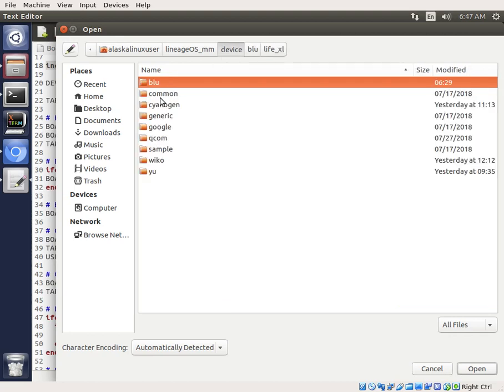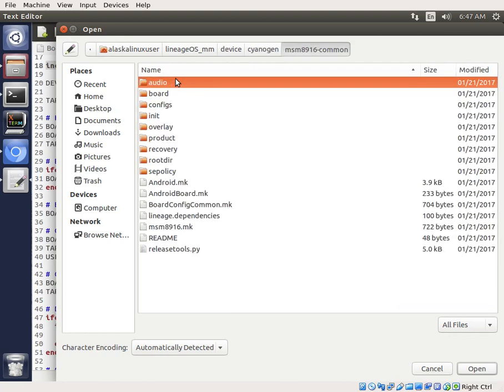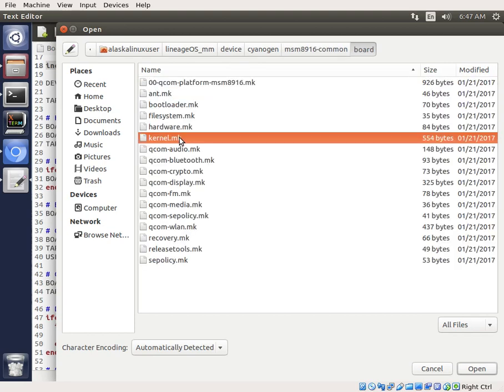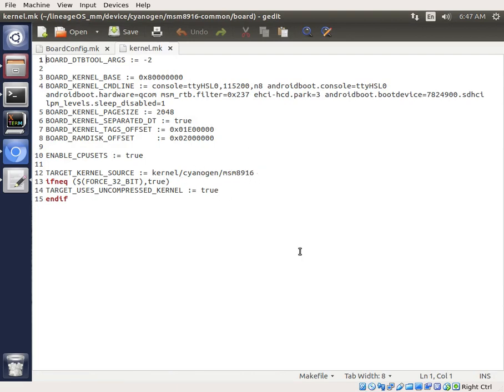Interesting. I don't see where specifying the kernel. Typically that's in boardconfig.mk, and we have kernel here, and it's going to use this config, but typically it tells it where the kernel is going to be. And sometimes it'll be specified by something else, like in this case, the boardconfig-common. So device, cyanogen, board, kernel, there we go, board kernel. So it's going to be kernel, cyanogen, MSM 8916.